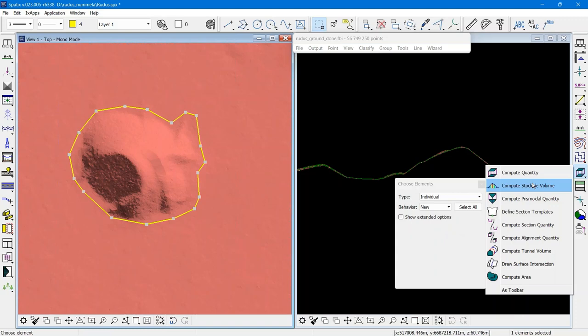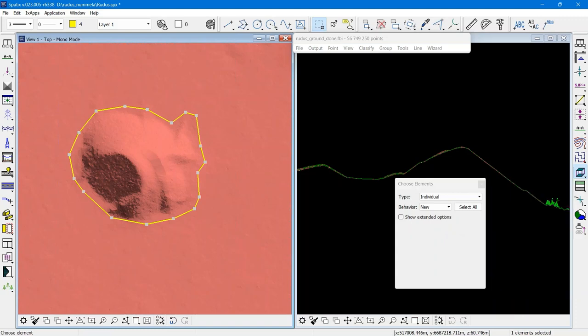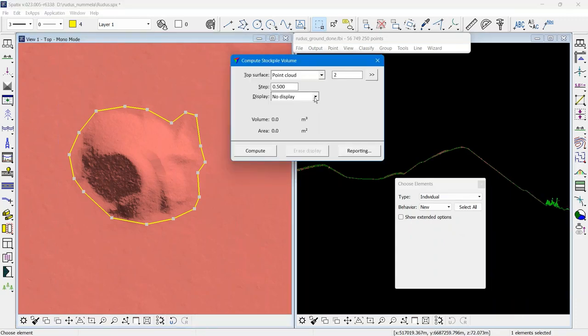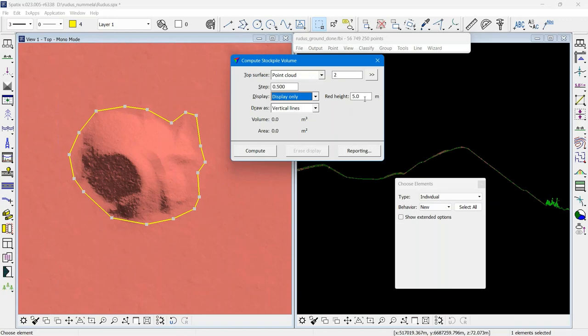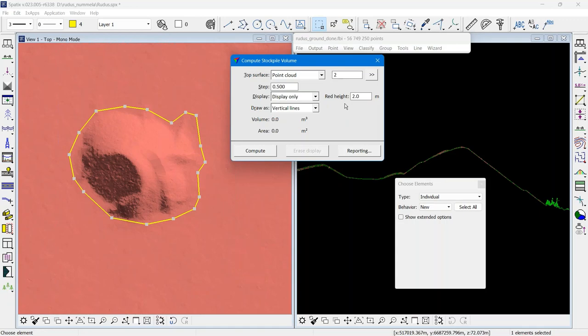I go to Compute Stockpile Volume. I say that I do want to view the result of the computation in display only. I say that my top surface is the point cloud class 2 ground class.